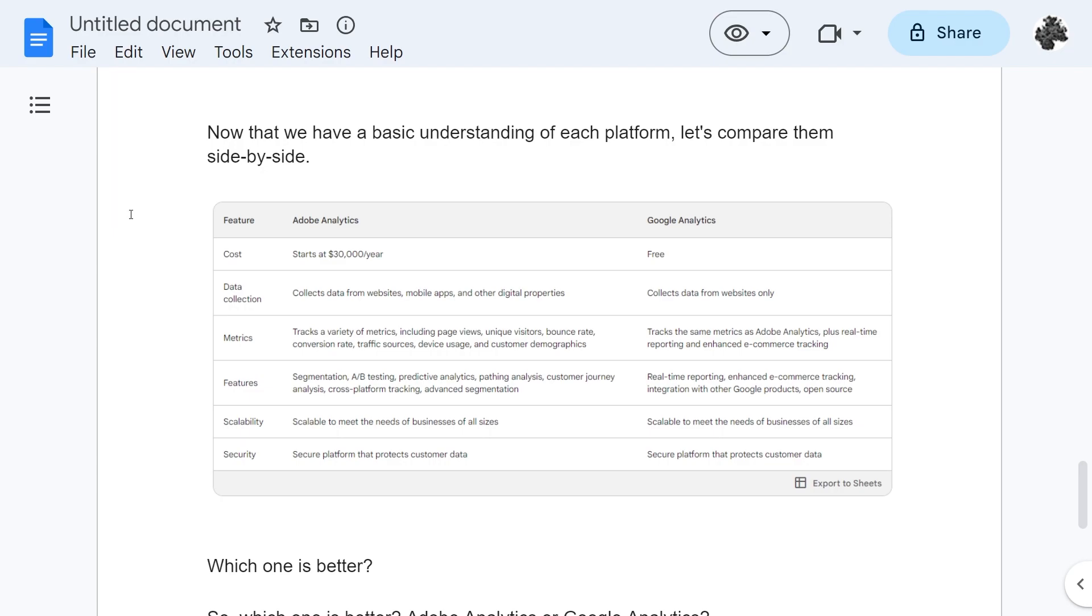So now that we have a basic understanding of each platform let's compare them side by side. To start with we're going to look at the cost. Adobe Analytics starts at $30,000 a year whereas Google Analytics is free. For the everyday average person Google Analytics is going to win this one because most people unless you have a huge business are not going to be able to spend $30,000 a year.